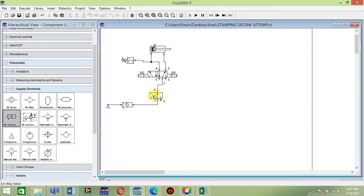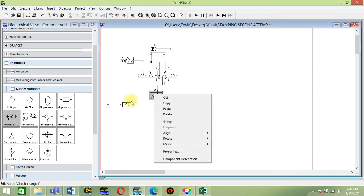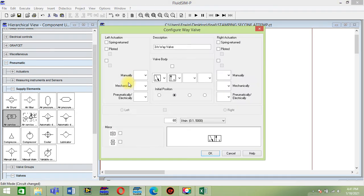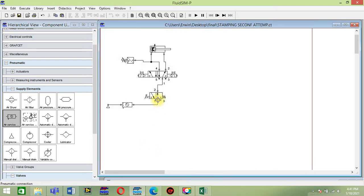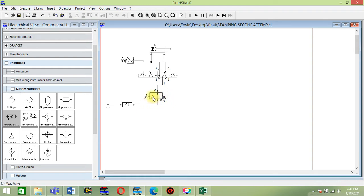Then for this three-way, go to properties and put manually. This will serve as the switch or a key for the flow. This directional valve is for safety only.